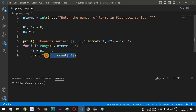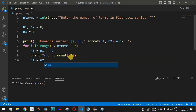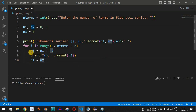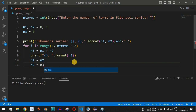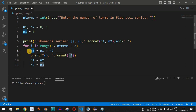After printing n3, we update the variables: n1 is set equal to n2, and n2 is set equal to n3. This sets up the preceding two numbers so we can find the next n3 term. So n2's old value is now in n1, and n3's value is now in n2, and next time n1 plus n2 will give us the new n3.